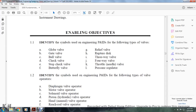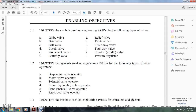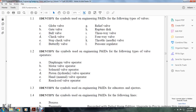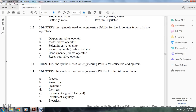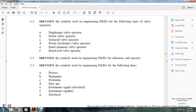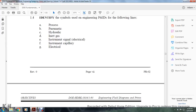Identify symbols used on engineering piping instrument design drawings for the following types of valve operators: dive ram, valve operator, motor valve, motor valve operator, cylinder valve operator, piston hydraulic valve operator, manual valve operator, and reach rod valve operator. Also identify symbols used in piping and instrument drawings for the following line types: process, pneumatic, hydraulic, air/gas, instrumental signal, electrical, and capillary.